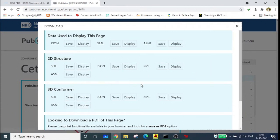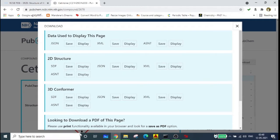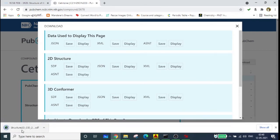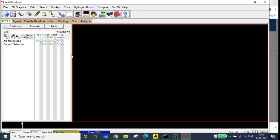You can download the structure from the download option. Note that there is no PDB option here — you can download it as SDF, JSON, XML, or as a 3D conformer or 2D structure. I am downloading it as an SDF format, so click save and it's downloaded. In AutoDock we cannot open SDF files, so we need a PDB file.